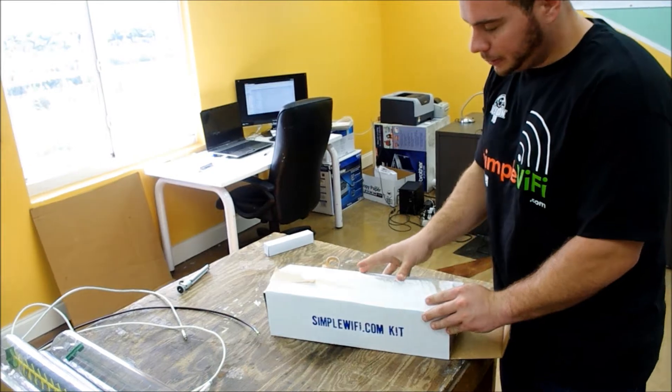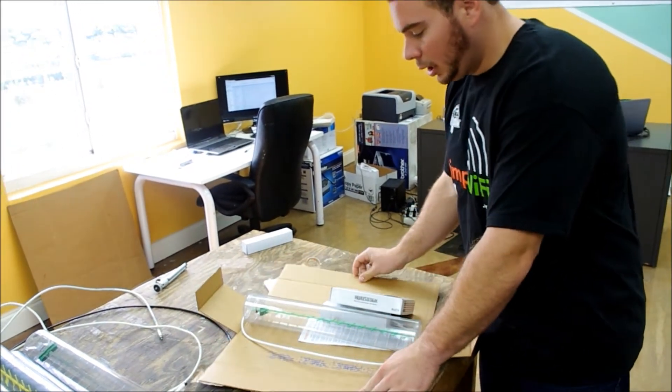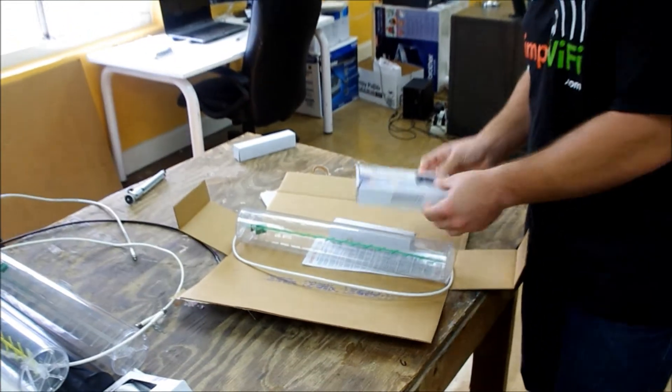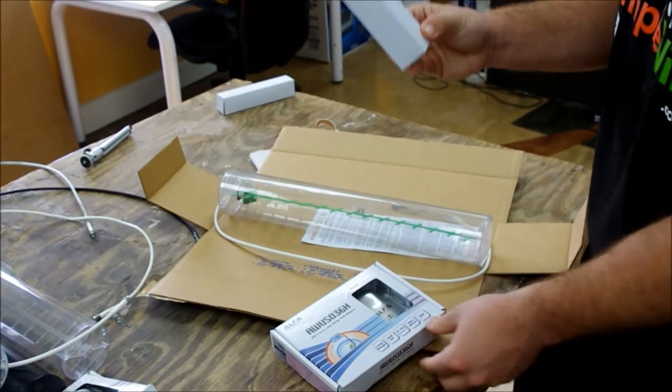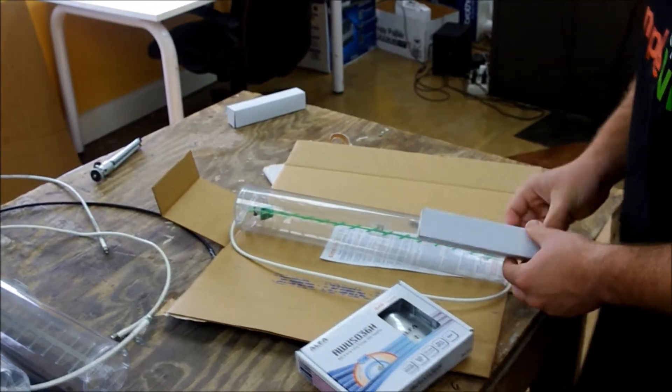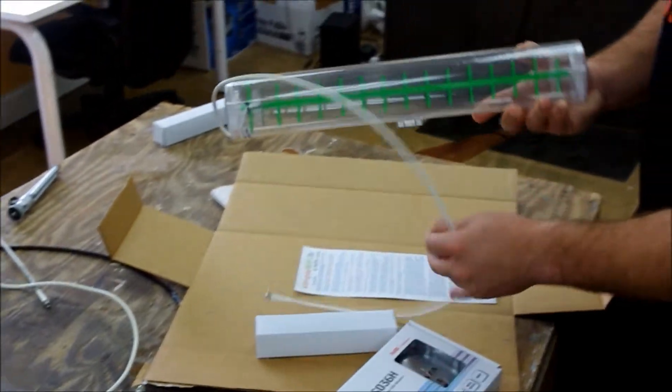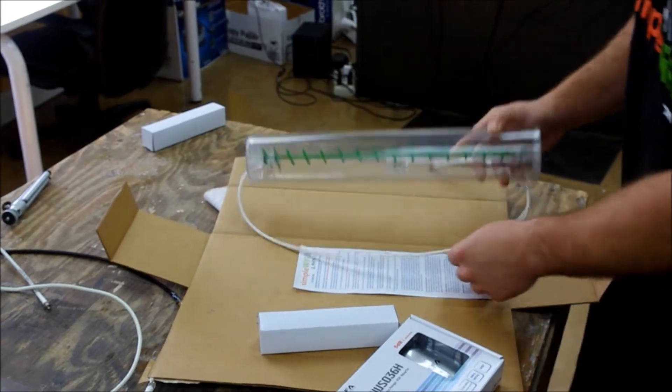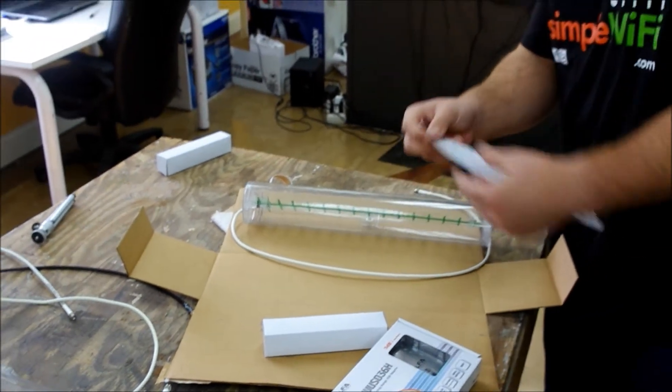You tear it open and everything you need is going to be inside. You're going to have your alpha, the tripod for the Yagi, and your actual Yagi. In this case, we have a green one.